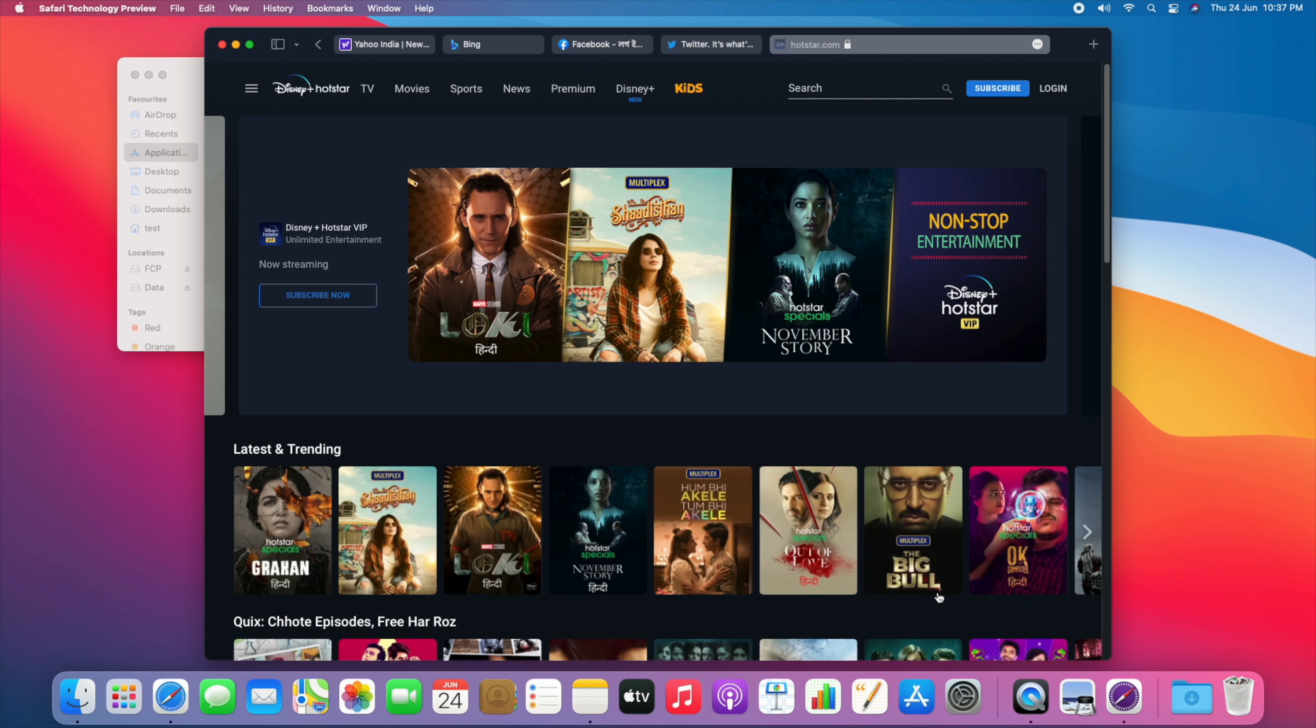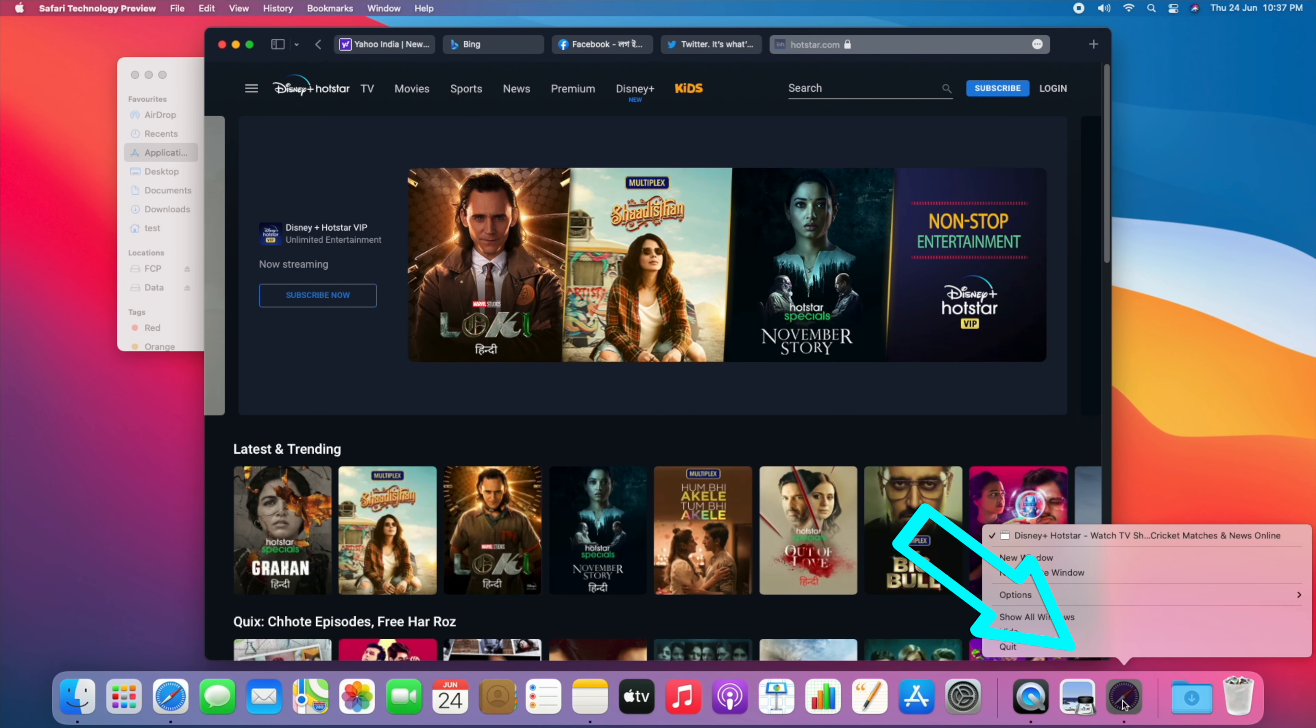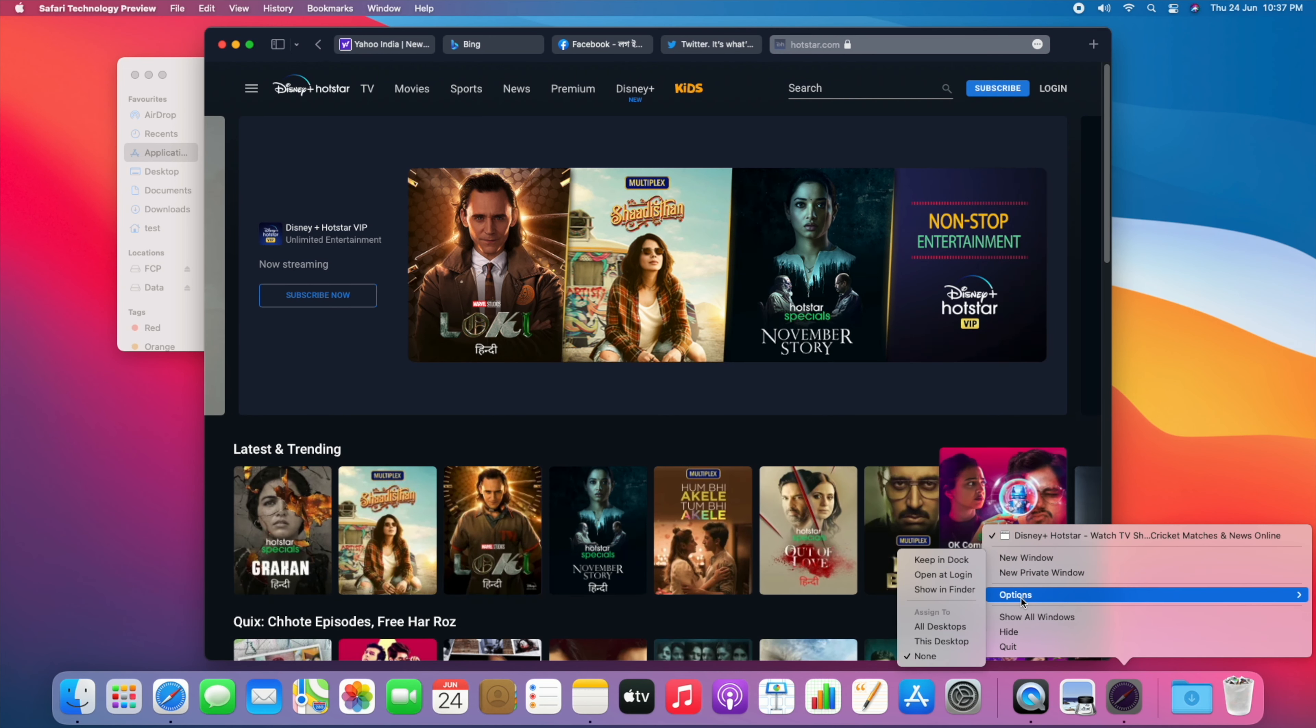Right-click on Safari Technology Preview and keep it pinned to the dock for easy access.